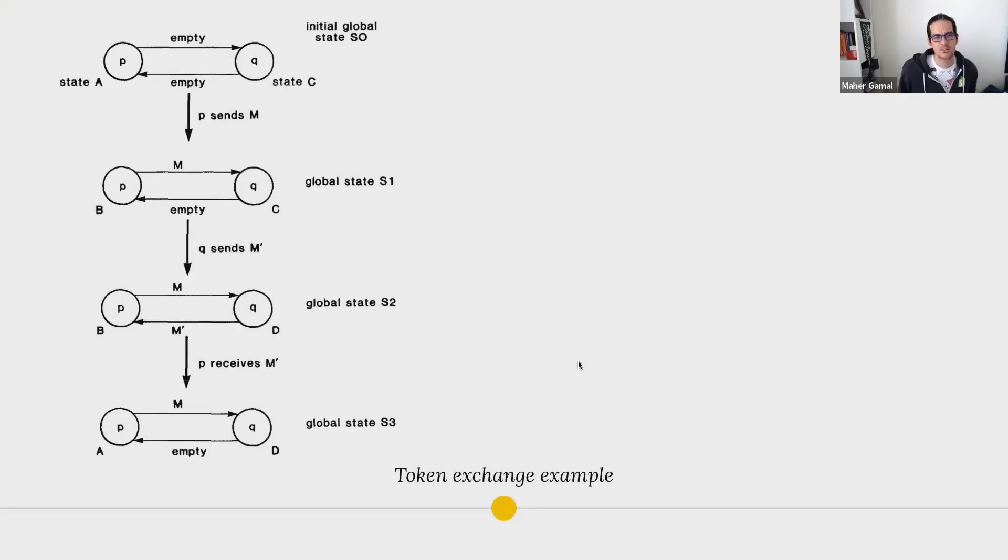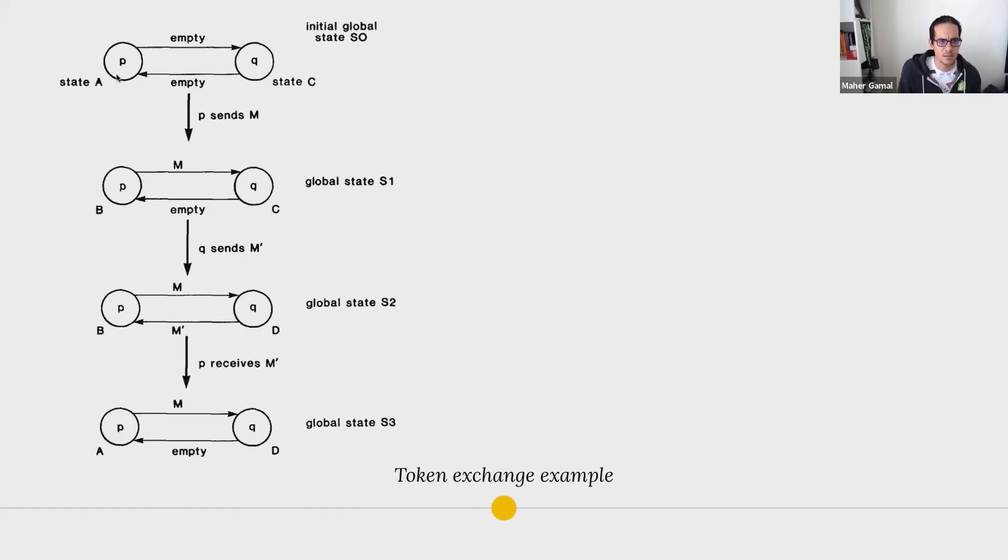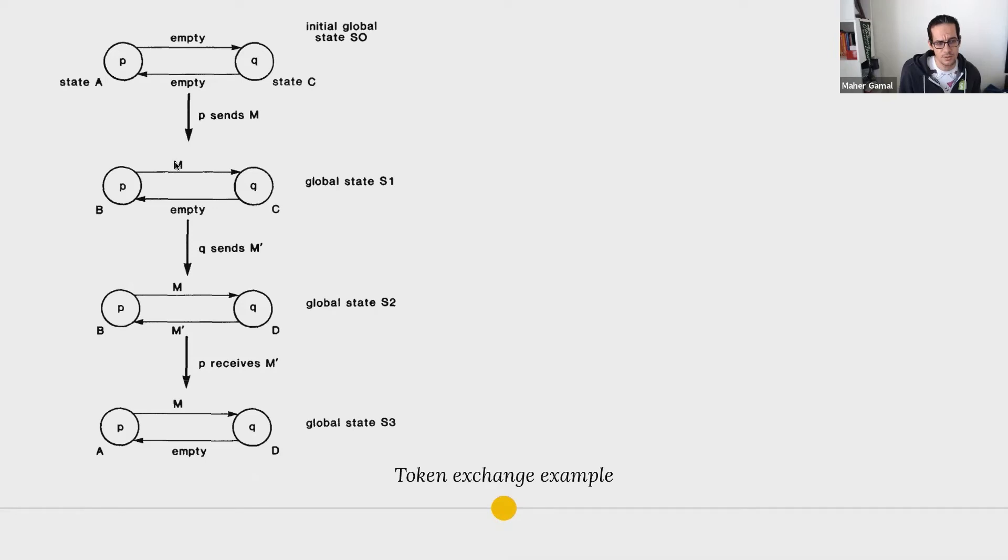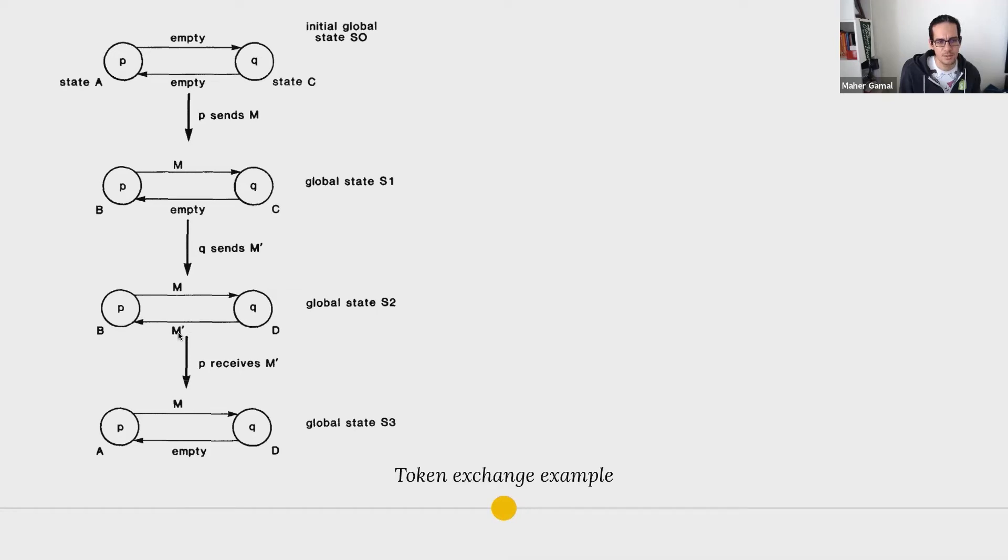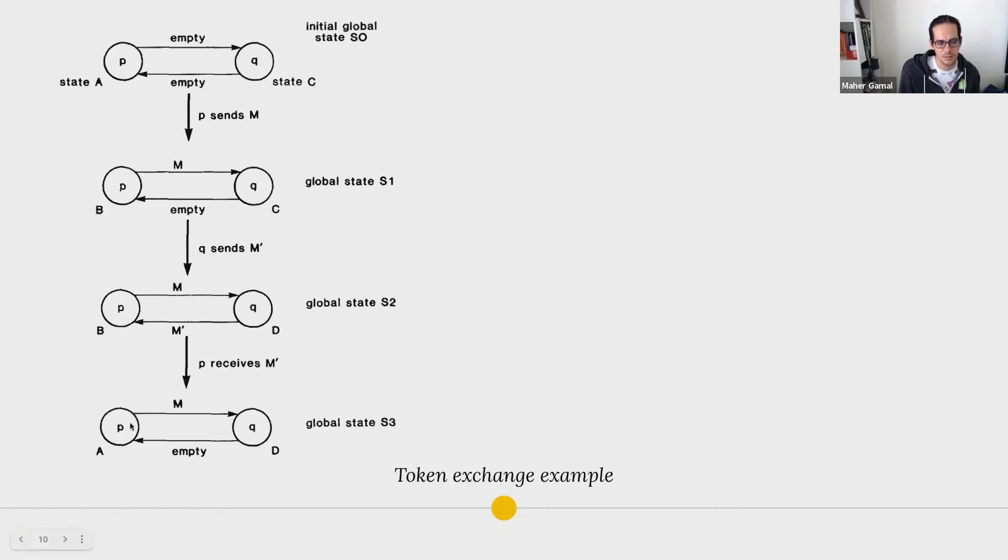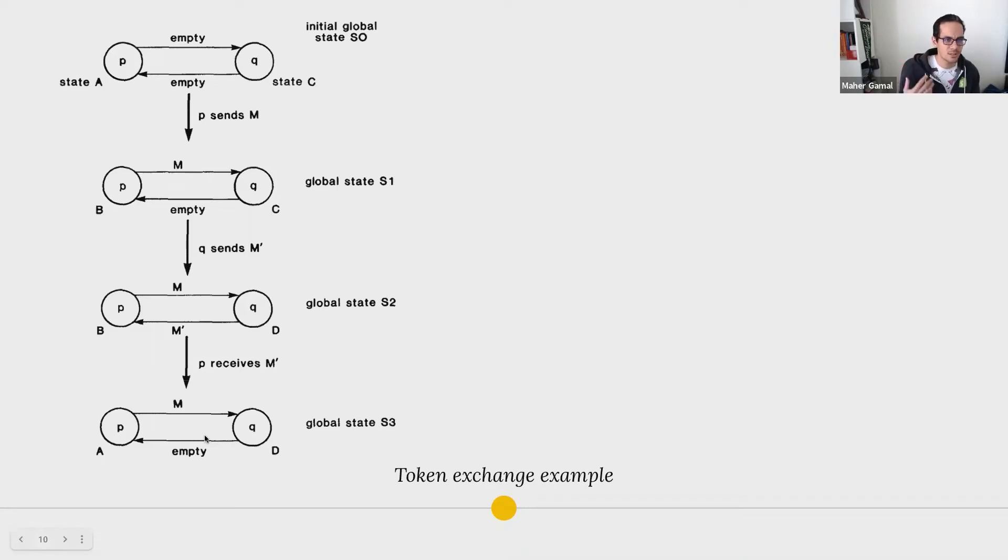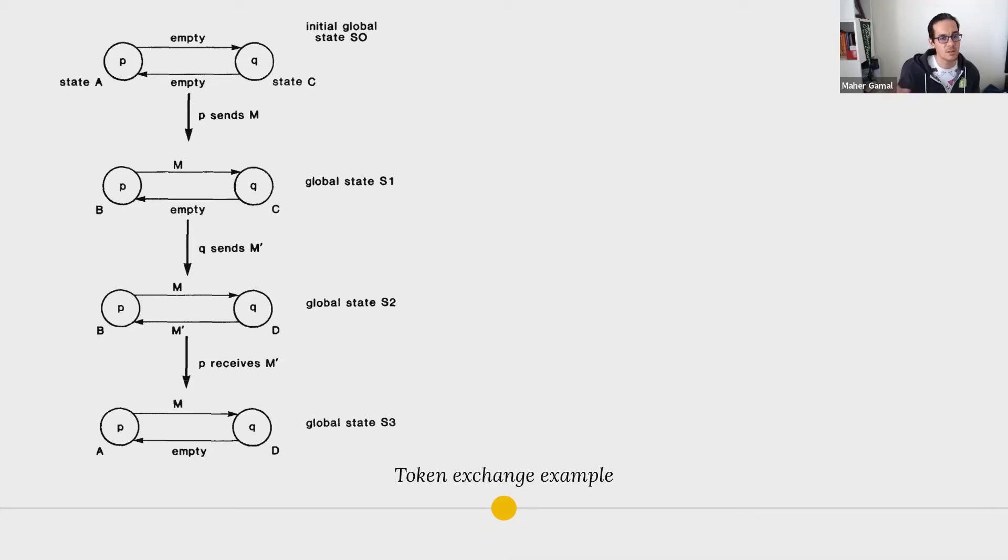So this gets us to an example of how a token exchange can happen. In this example on the left hand side, the node P sends a message M on channel C. Q sends another token M dash on channel C dash and P receives M dash from channel C dash. Now if you're enumerating this, you might ask yourself that this may not be the only branch in the decision tree. There are possibly other branches as well.